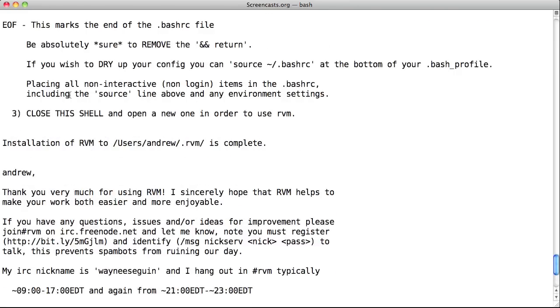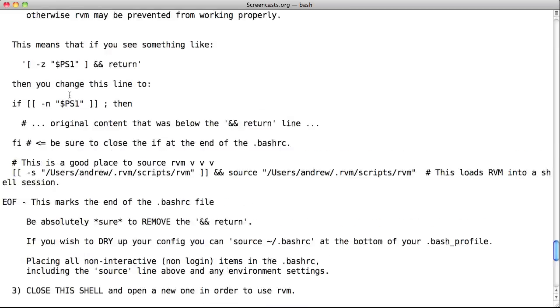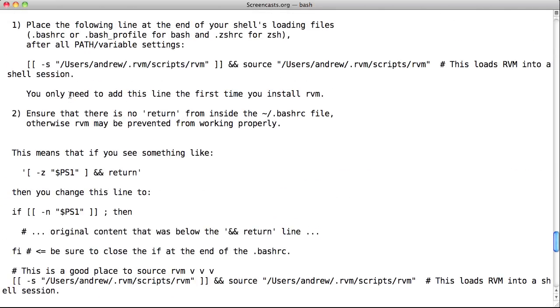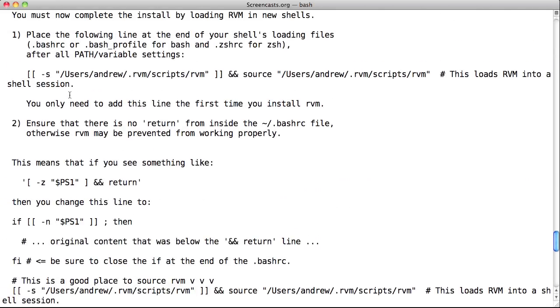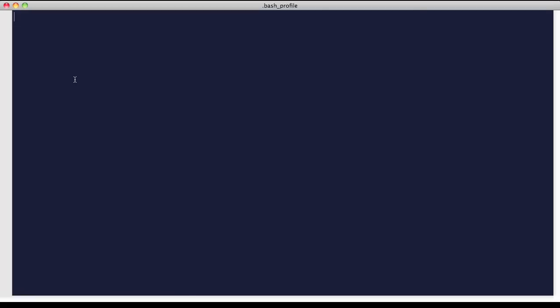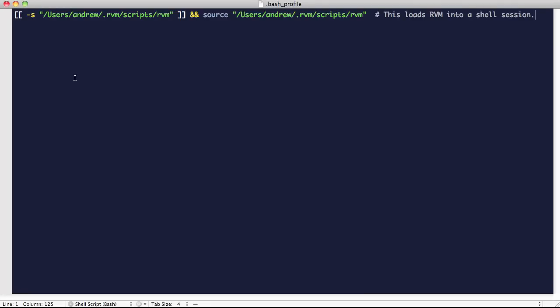That's because there's one more additional step needed. If we scroll up, we see there are some additional instructions. Depending on how your system is set up, you may need to do some additional tweaks to your bash profile or bash RC files. So be sure to read over these instructions carefully. But since this is a straightforward, fresh install of Snow Leopard, all we need to do is add the line from step 1 into our bash profile.